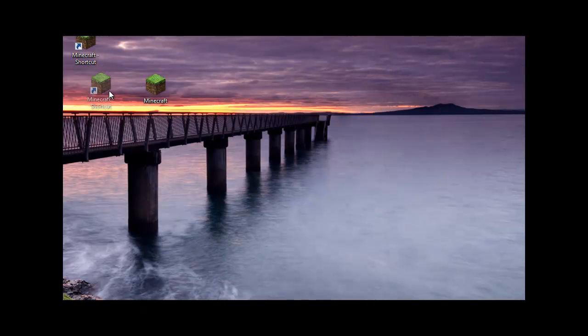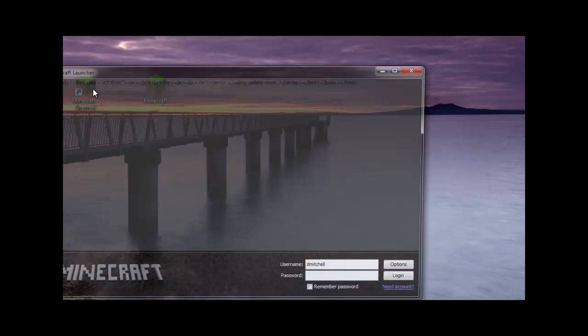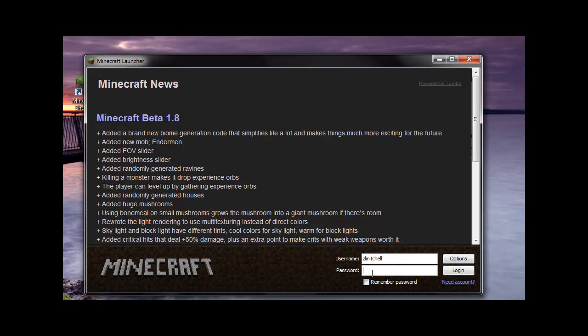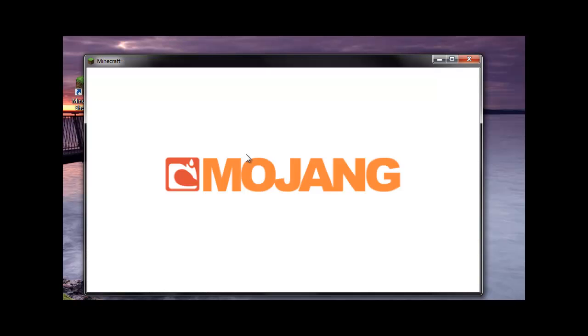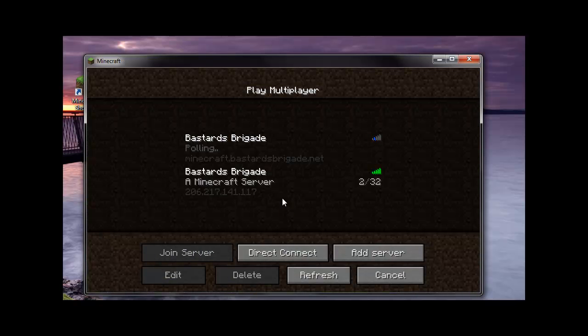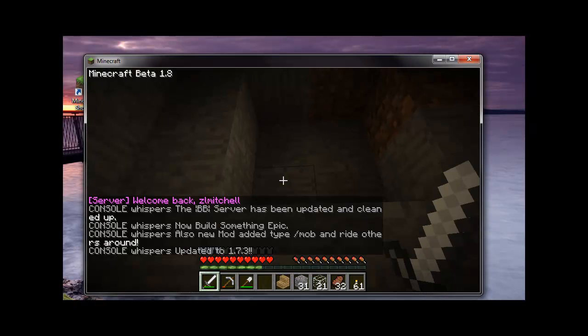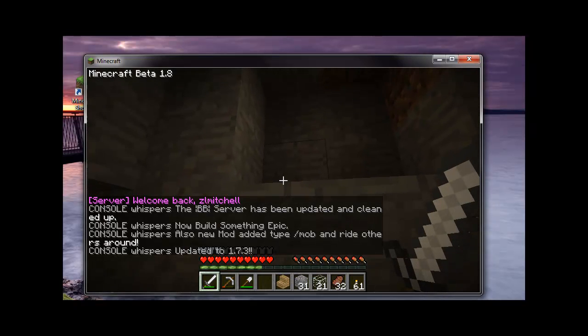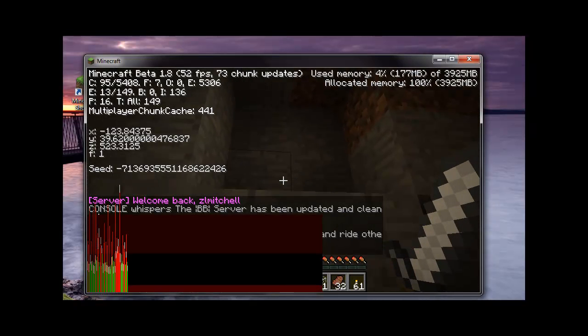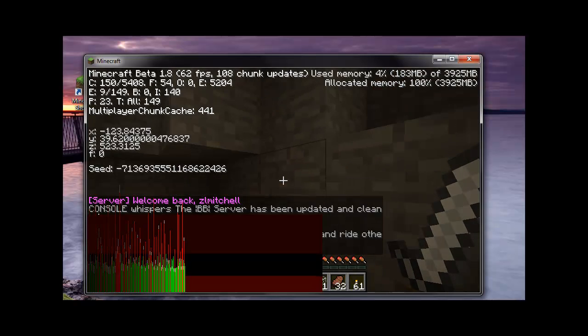So then when you go to start your game now, as you saw before up in the top right corner, it said only 910. Now when I go back in, I hit F3. Now it says almost 4 gigs of RAM.